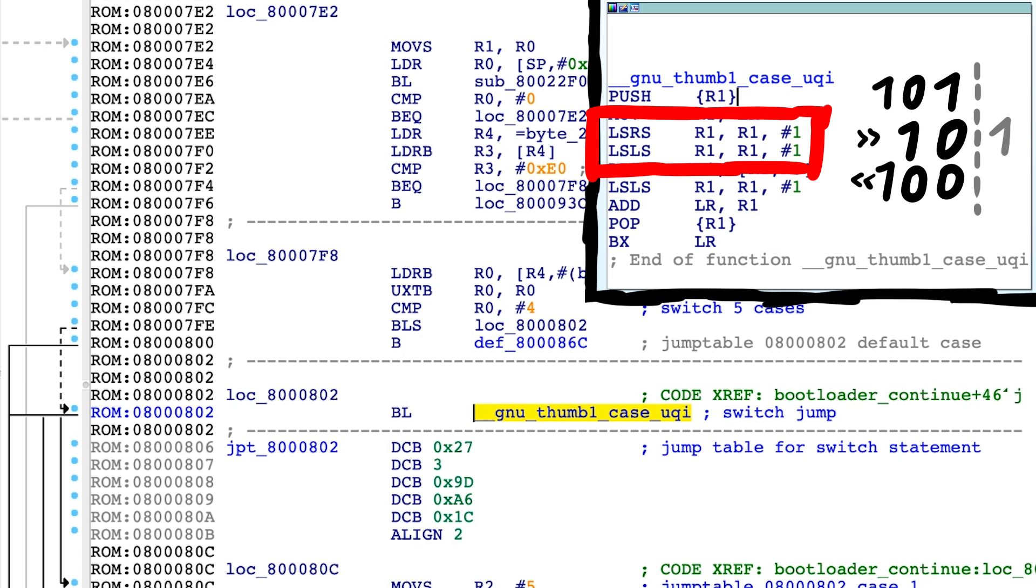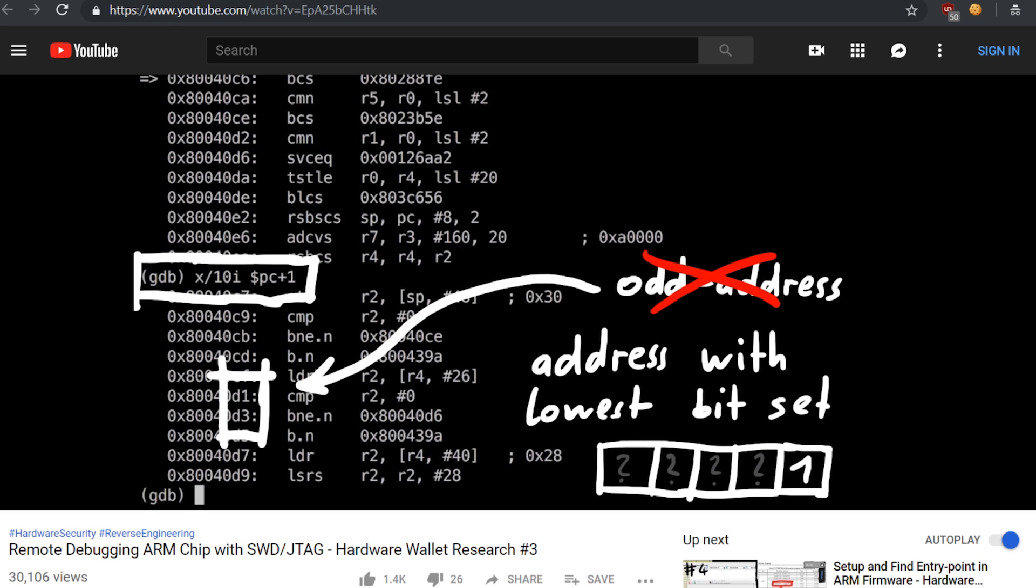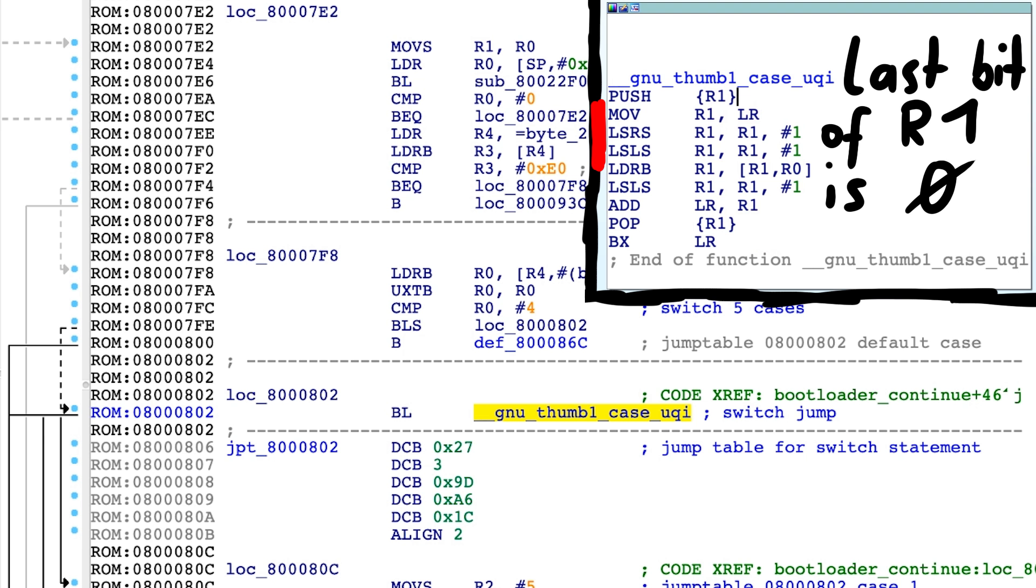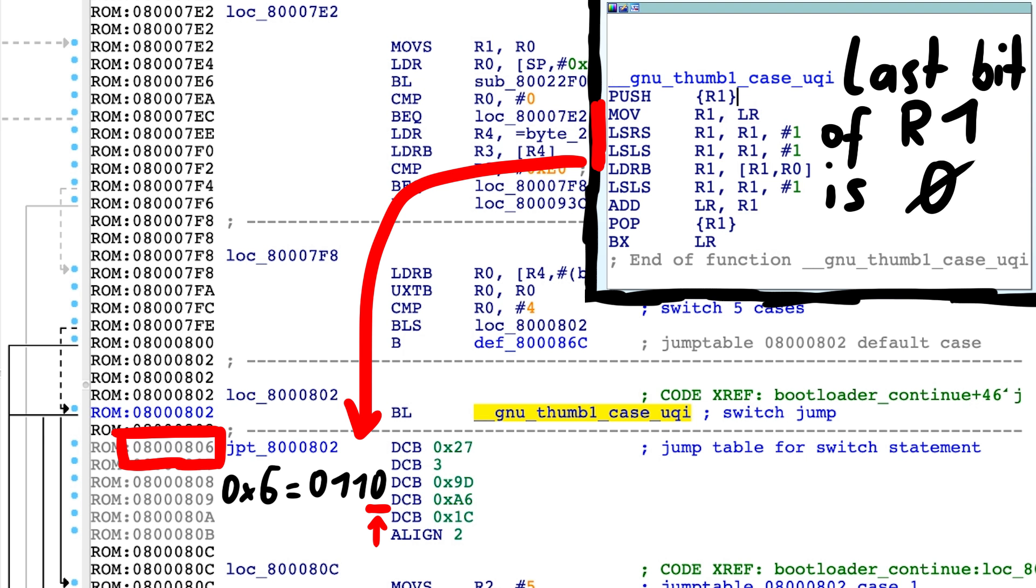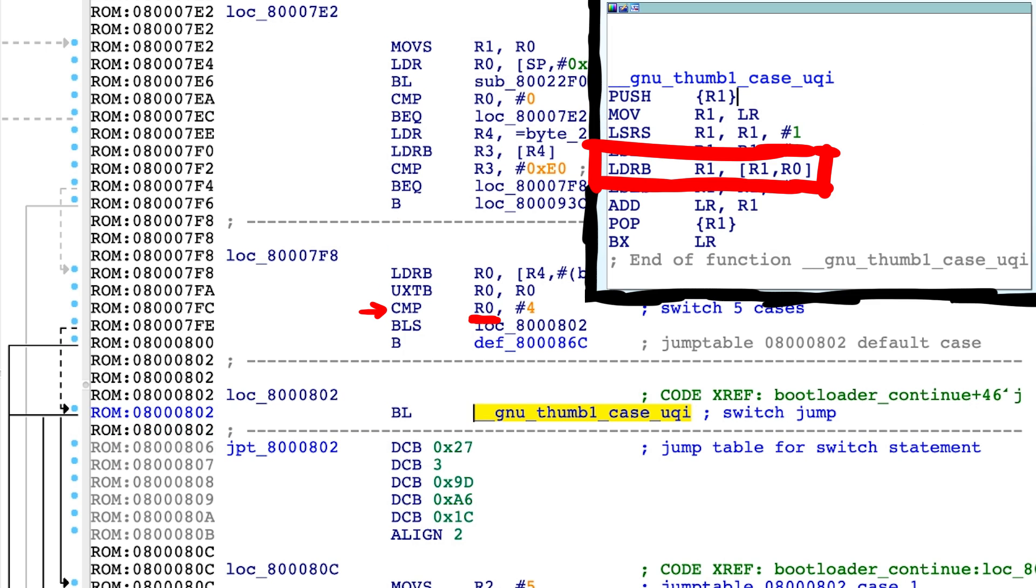It does that to clear the last bit that is set, because we have thumb code. If that's new to you, please check out earlier videos in the series. So R1 now really points here at the start.